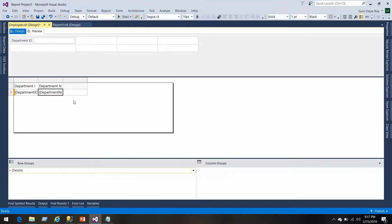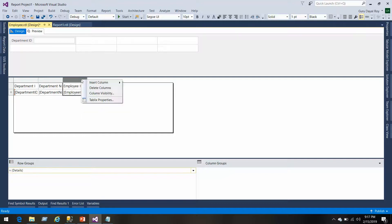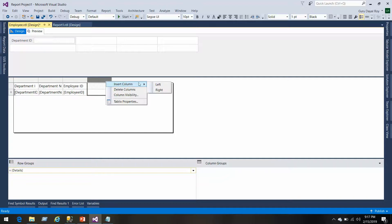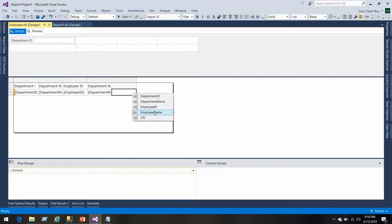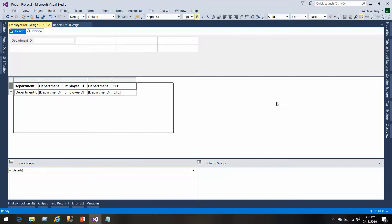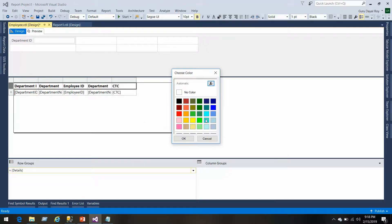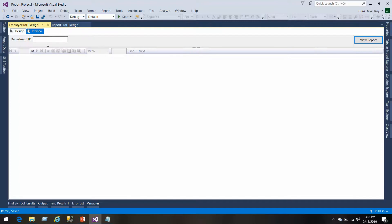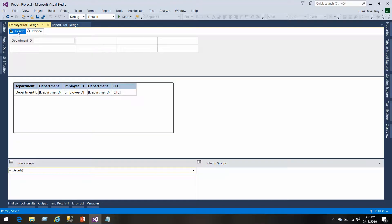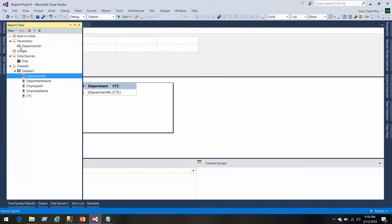Let's create a table: department name, employee ID, then we'll add two more fields here, employee name and then CTC. Let's make it bold so that it looks better. We can see that parameter prompt is coming up which may not allow a drill through, so let's go and hide the parameter.